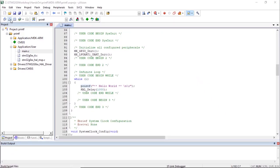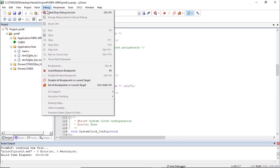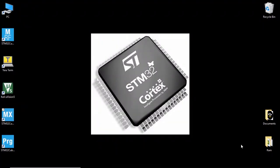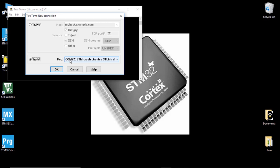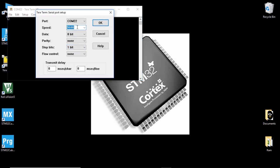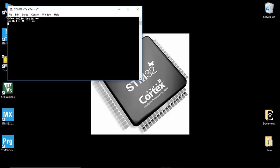We should now see Hello World messages displayed every second on our Tera Term terminal. After clicking Serial and selecting the correct COM port and clicking OK, then configuring 115,200 baud, 8-bit, 1 stop bit — we can confirm the Hello World messages are being displayed correctly in Tera Term.